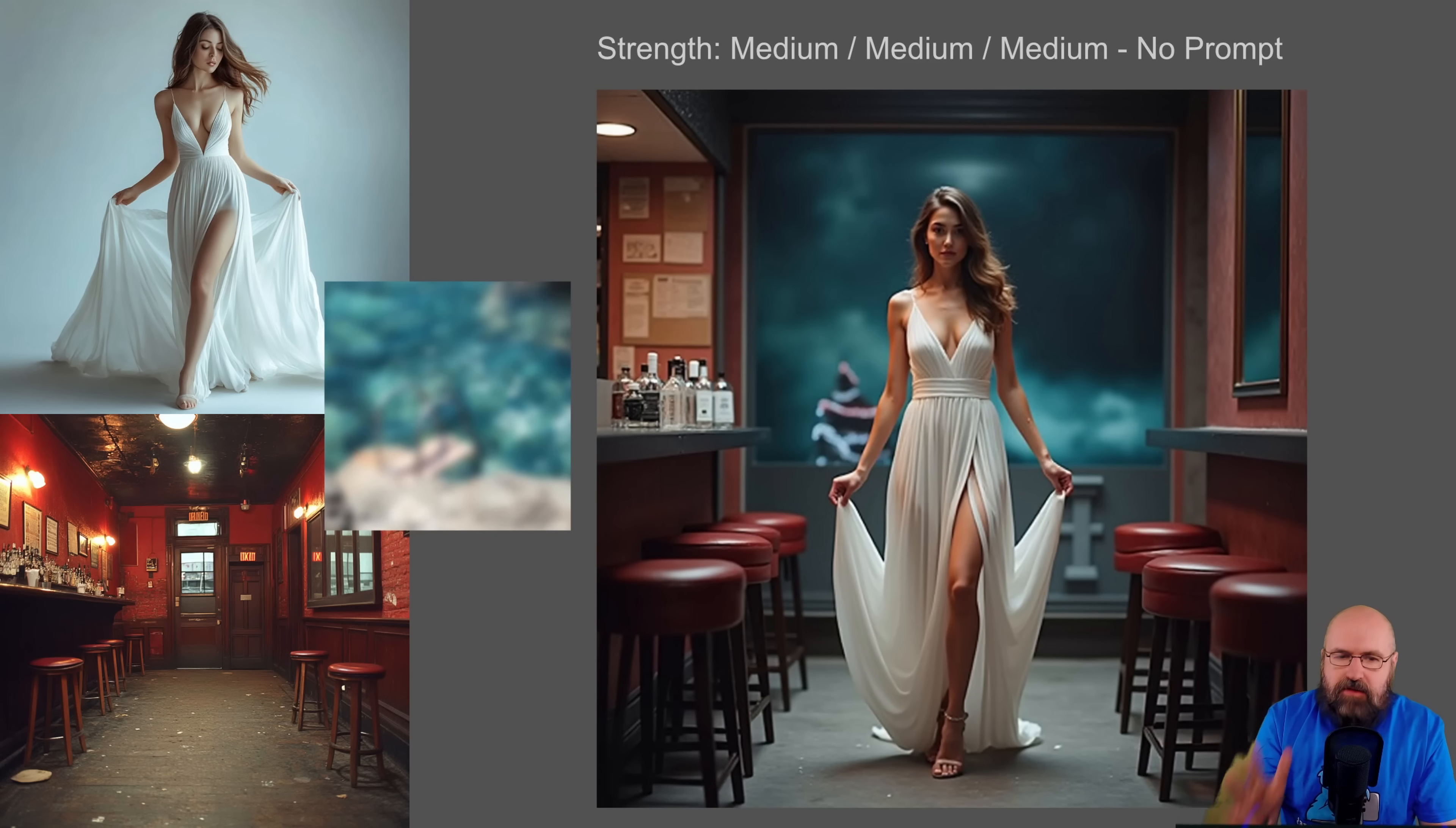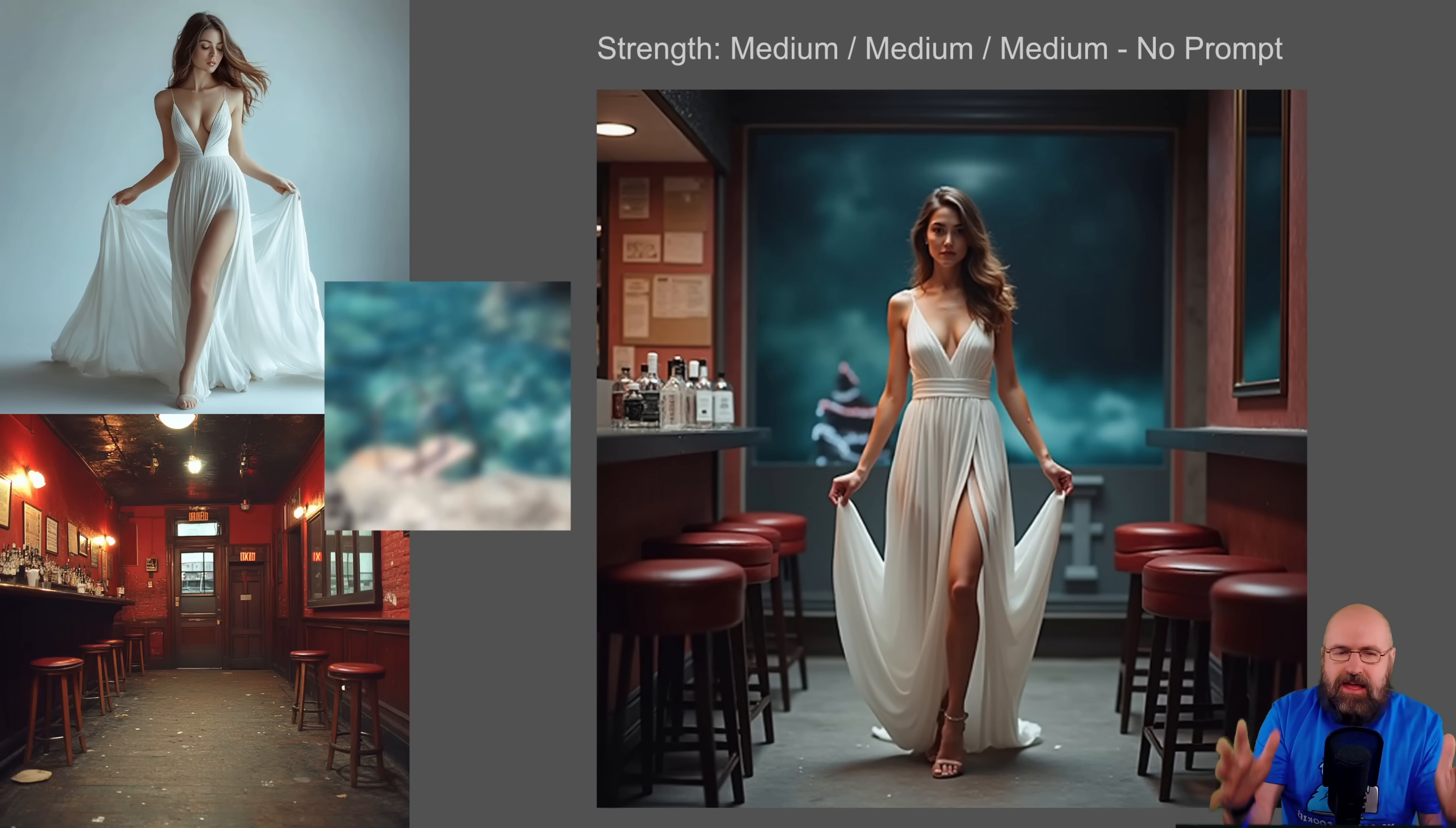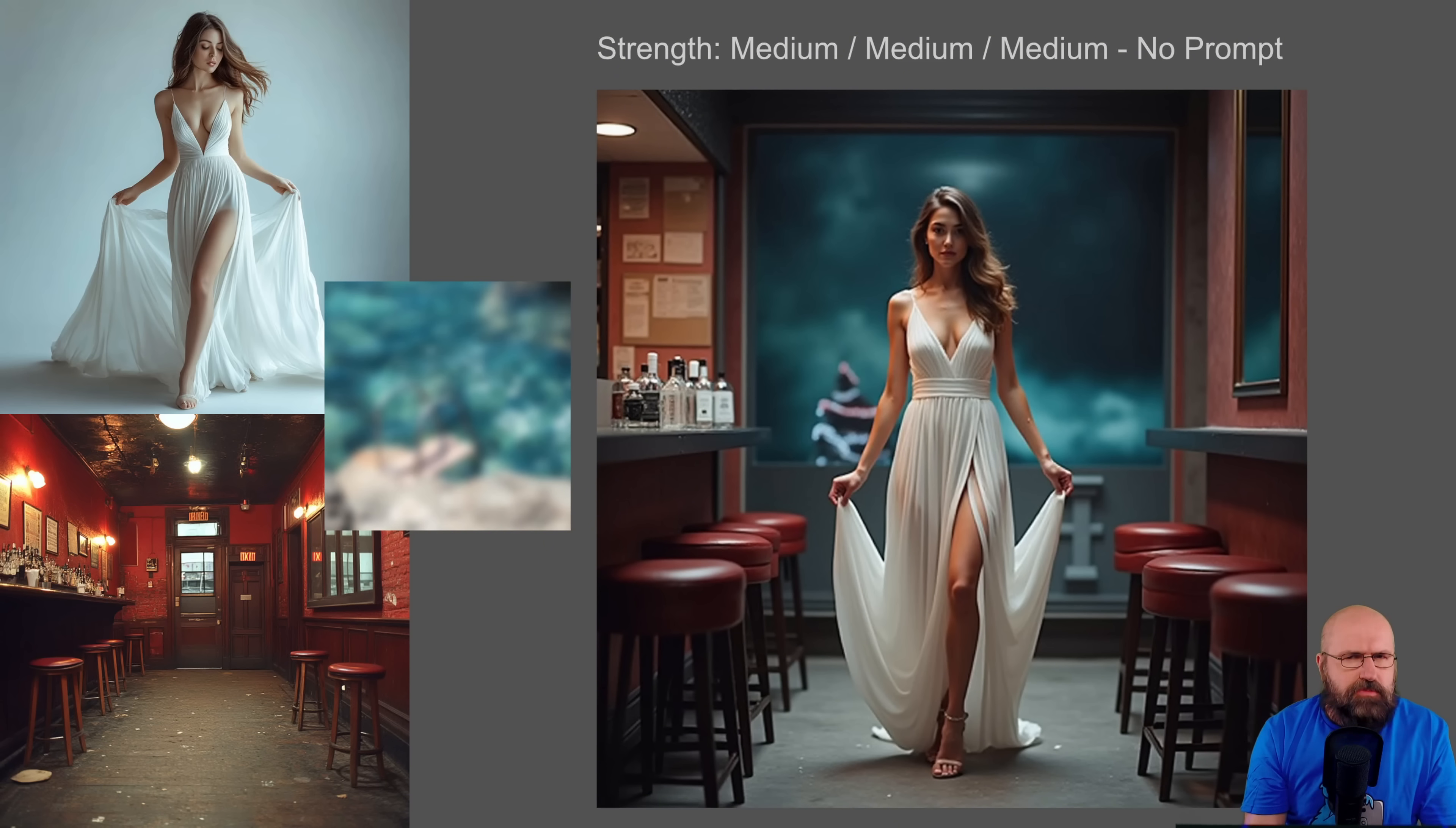Here we have another example where I used a seaside image as basically the color input. Now, in this case, it doesn't really change the color of the image. Instead, it changed the background decoration, which also is pretty cool.